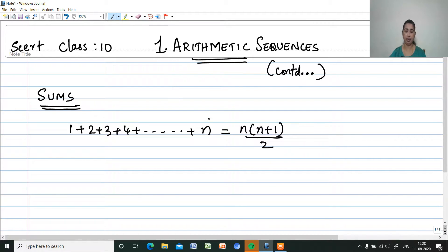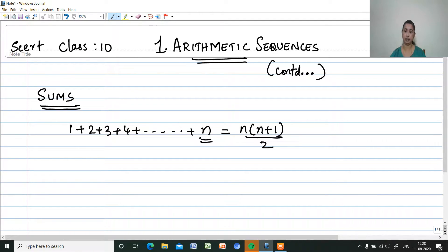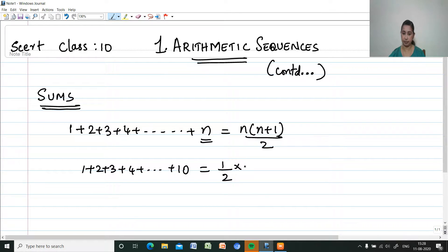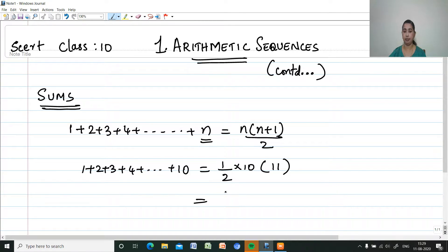So that is the sum of any number of consecutive natural numbers starting with 1 — it is half the product of the last number and the next natural number. For example, 1 plus 2 plus 3 plus 4 and so on up to 10: with 10 terms, it is half of 10 into 11, which is equal to 55.